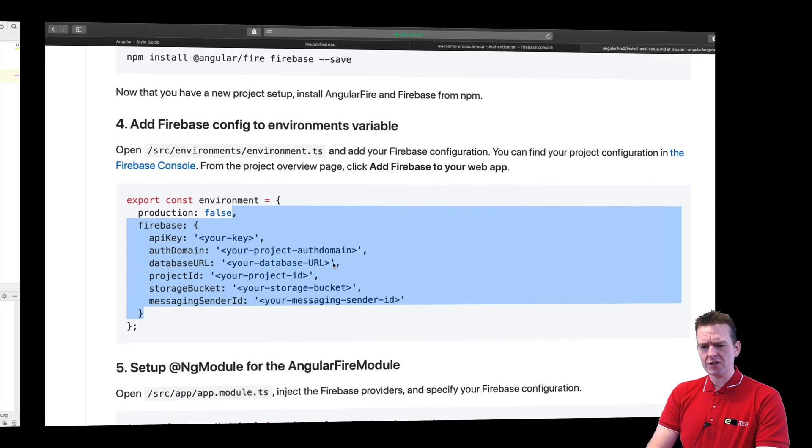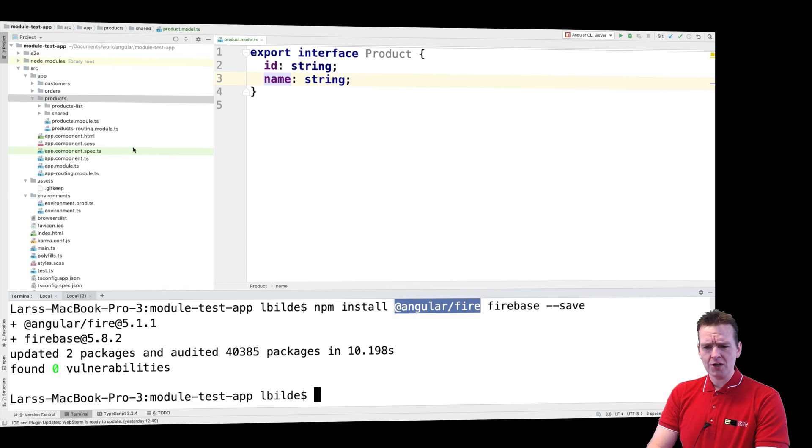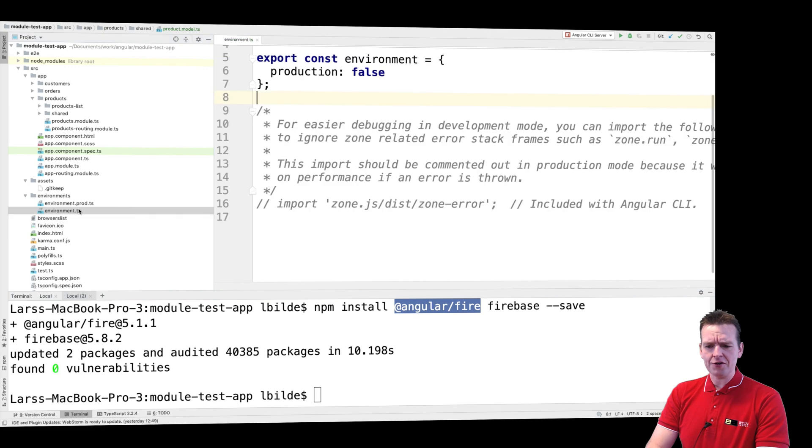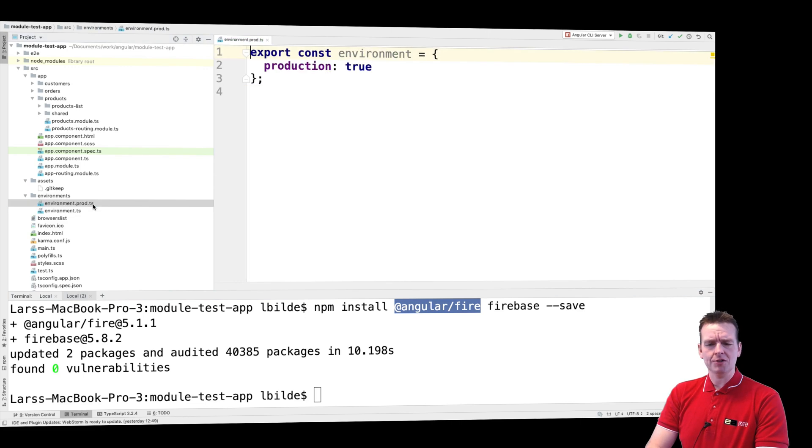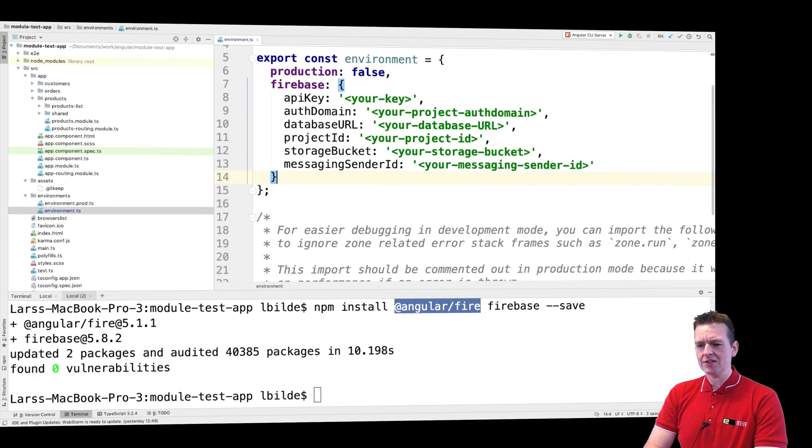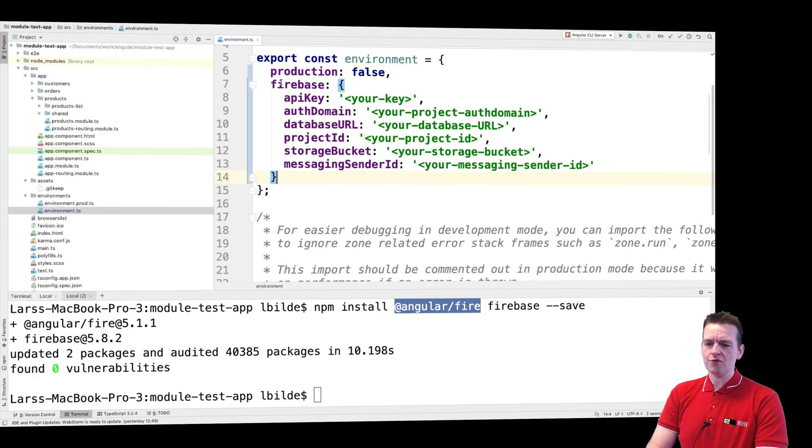So let's jump back to our code. Now you have your environment already set up in environments. You have two environment files, one for development and one for production. So in the development environment for now, we'll just add this code right here that I just copied.